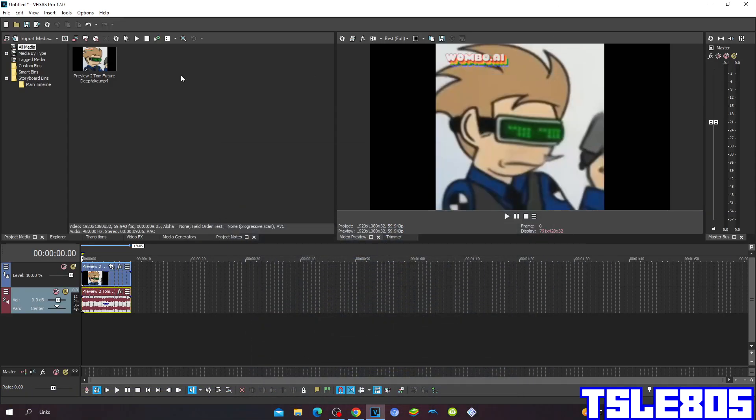Hi guys, Serbi here, and in this tutorial I will show you how to make the milk effect on Vegas Pro 17 or any other Vegas Pro version.